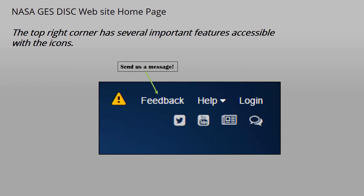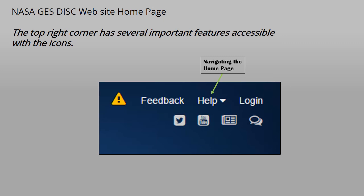We've already described the feedback button, which is used to email our Help Desk a request for information or assistance. The Help icon is for assistance in navigating the homepage and utilizing the search capabilities.